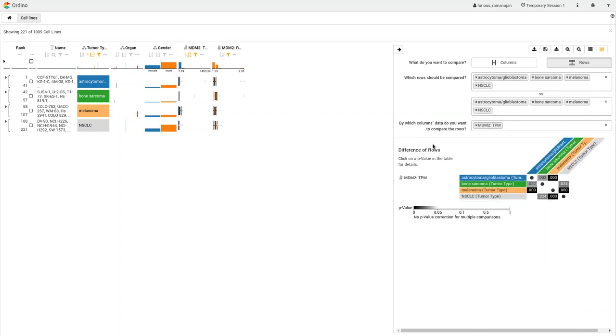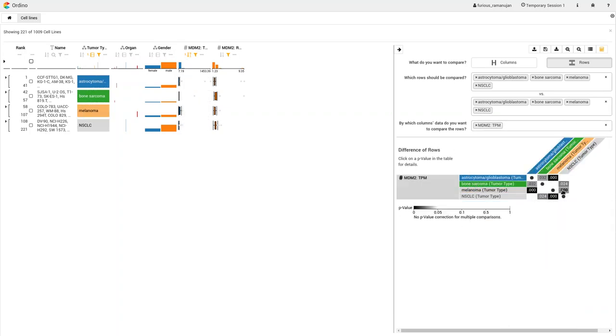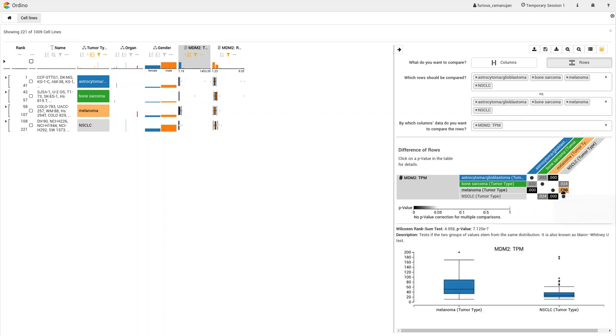Astrocytoma-glioblastoma and the non-small cell lung cancer. The user can further investigate these results by clicking on the matrix cells. Here, he sees details for the comparison with the Wilcoxon rank sum test. We visualize the tumor type's gene expression in a box plot.